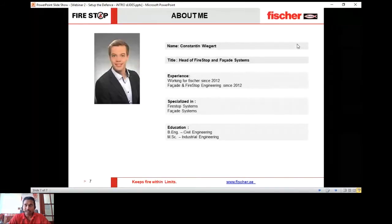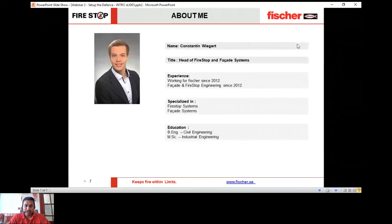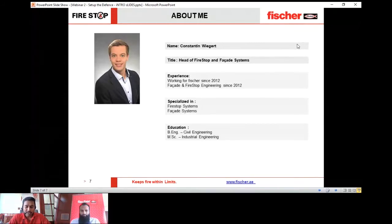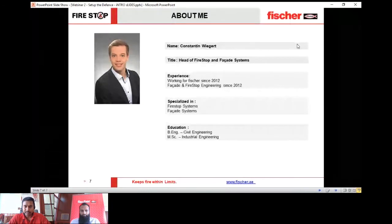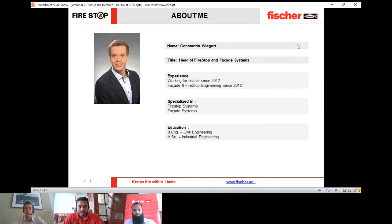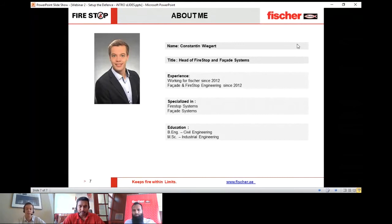We also have a presenter from Germany: Konstantin Wigert, Head of Firestop and Facade Systems. He constantly travels across the globe, bringing worldwide experience. This is his first time joining us in this format to share insight about Firestop solutions. He has around eight-plus years of experience with Fisher in Facade and Firestop Engineering. Over to Mr. Syed Muzaffar.